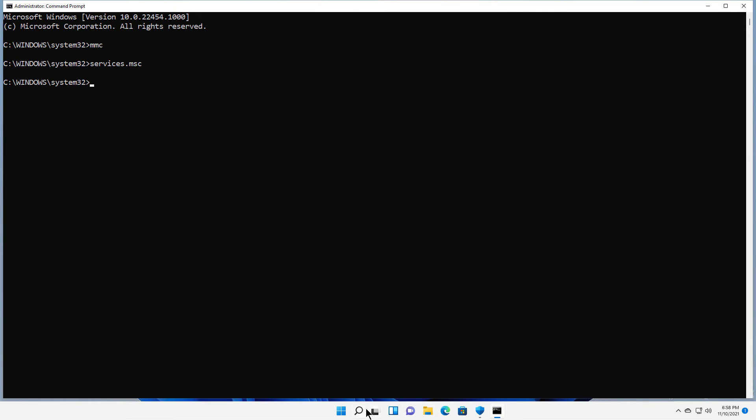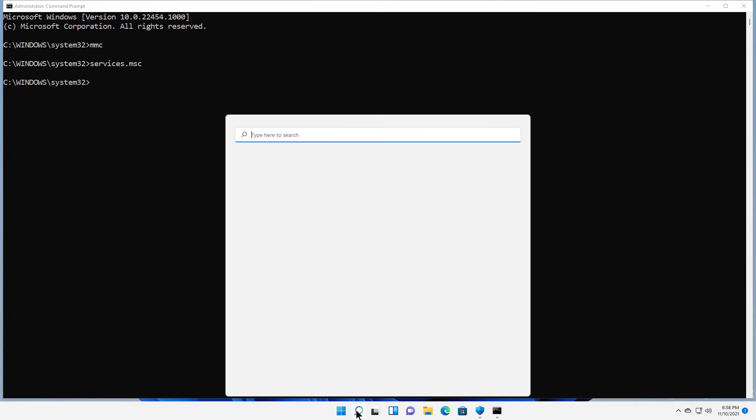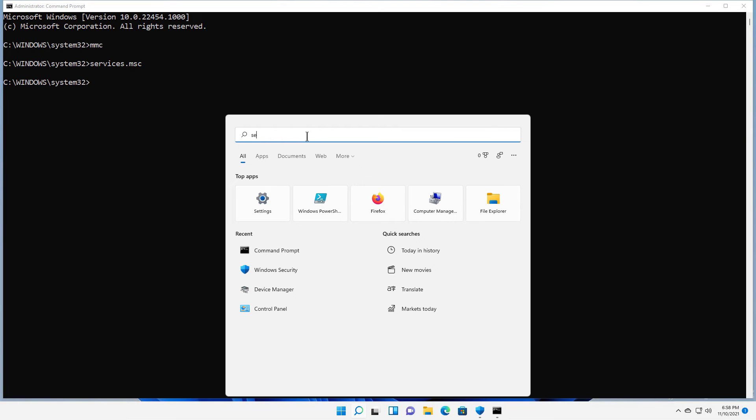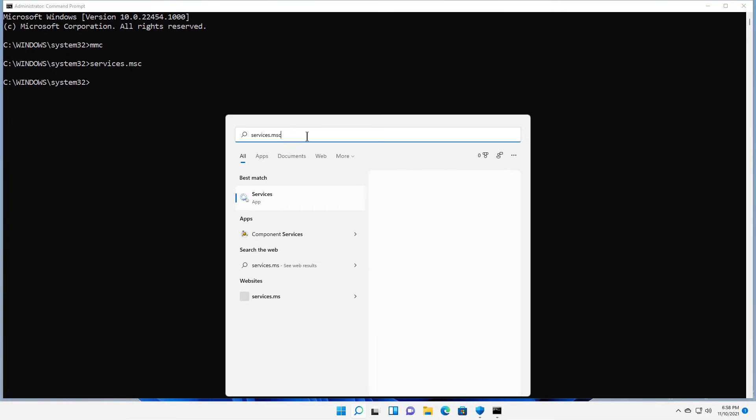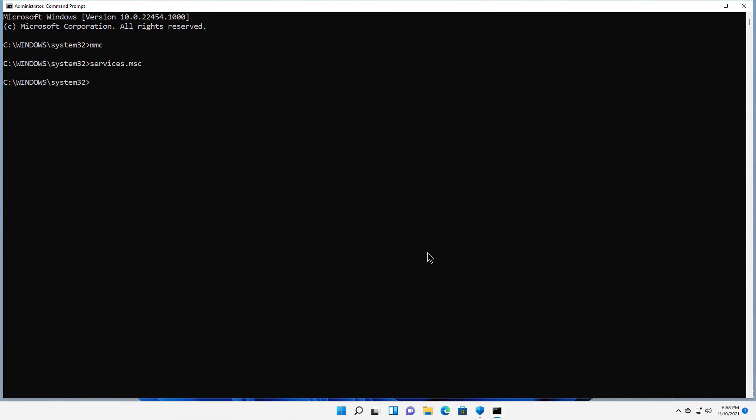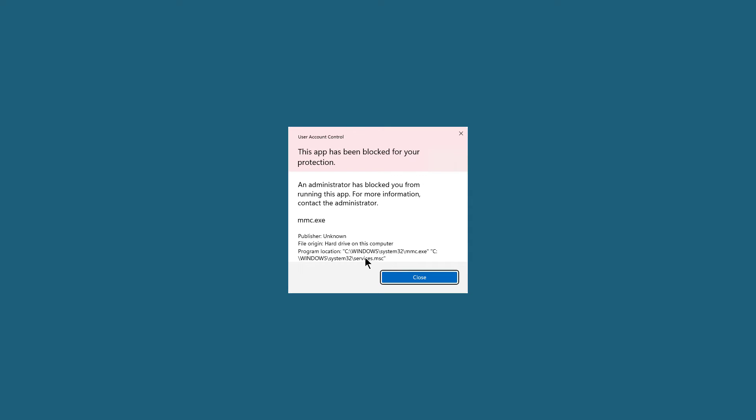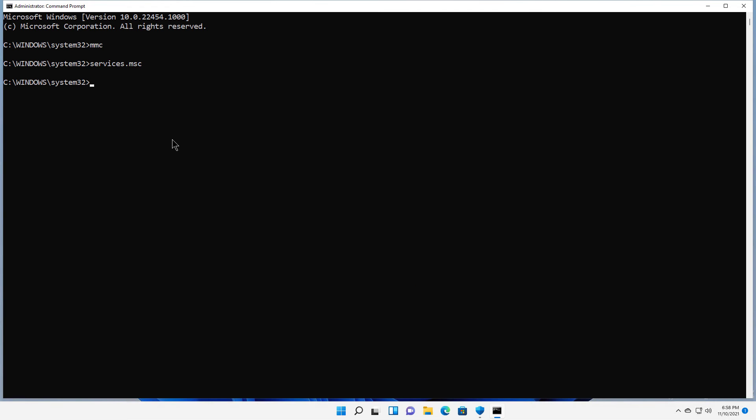Once again, if you go down to the search box and you type something, I'll just do services for instance, .msc, and then I'll try to run it from here. Of course, it won't let me, but it tells me the path to it. See, Windows System32 MMC. So that way I'll note that's the command I need to type in and it's the folder I need to be in to launch that particular application.